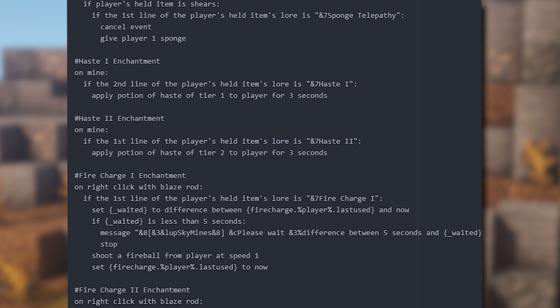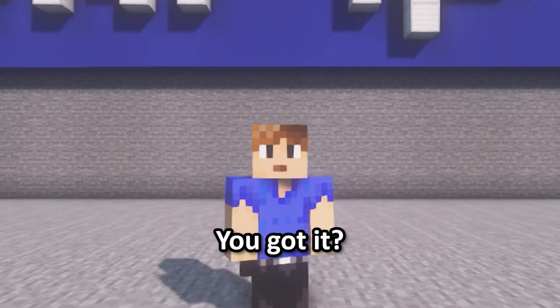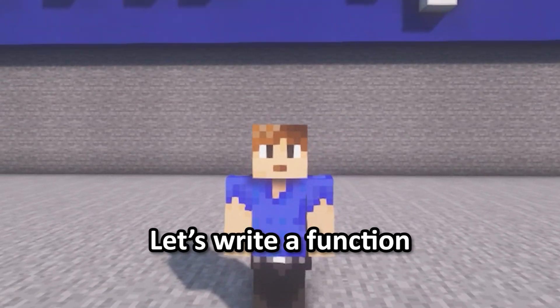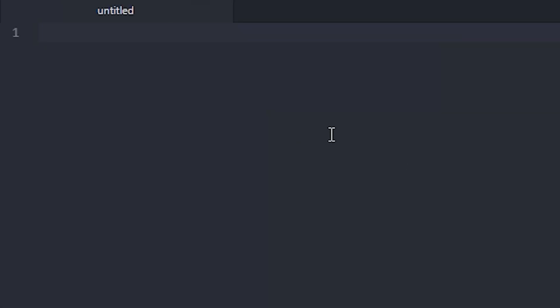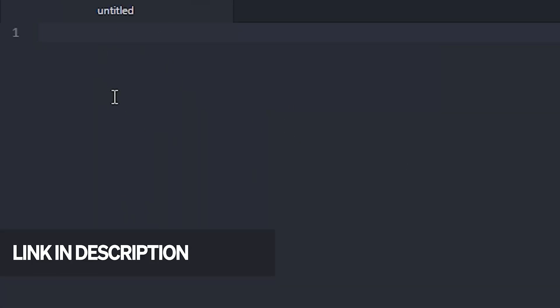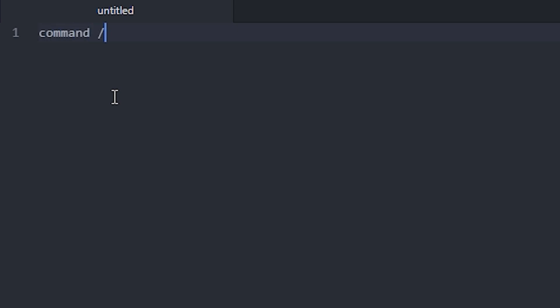Using functions will also reduce lag and allow your code to look much cleaner and simpler. Now let's write a function. I opened up a new file in Atom. If you want to use the same program to write your scripts as I do, there will be a link to this program in the description.